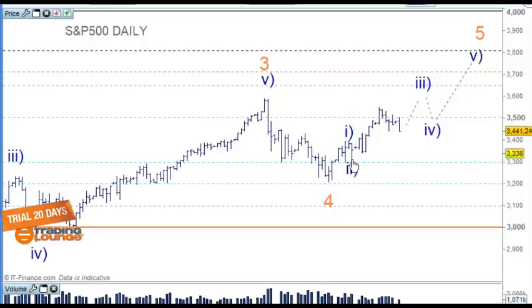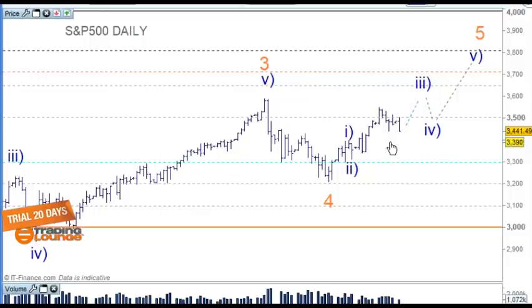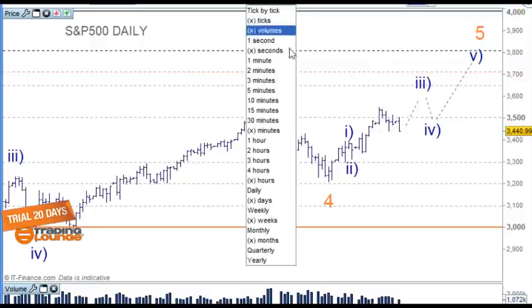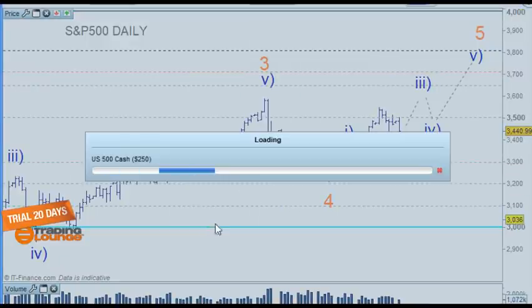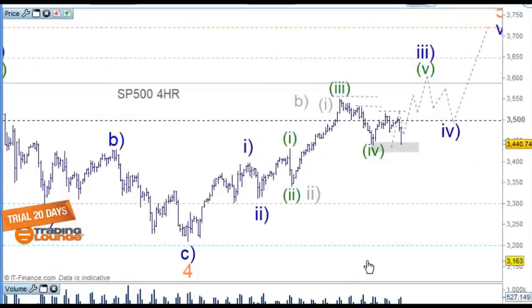Since this move is corrective, whatever is occurring here can be part of wave four. We could also look at this as wave one and two here, then up for one and back for two as well. Let's go to the four-hour chart and then the one-hour chart and look at these options.